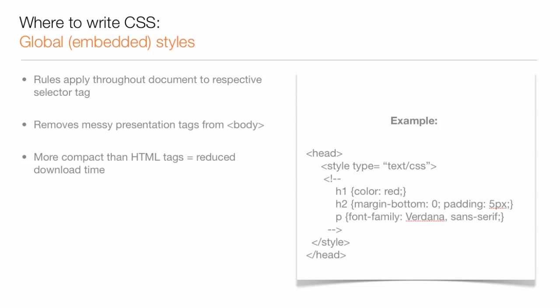In addition to making updates faster and easier, compacting the CSS code into the head of the page also reduces download time for the user. Global styles can only affect elements on the HTML page they're listed on.